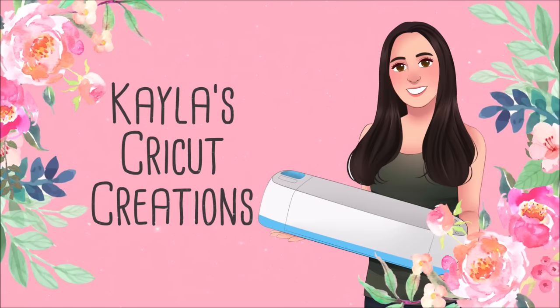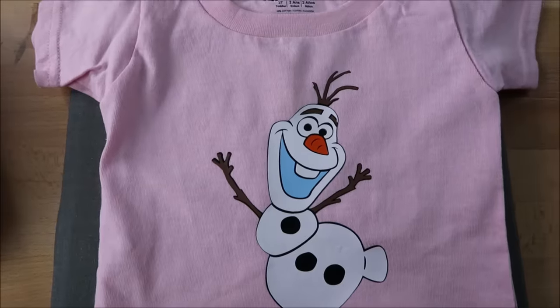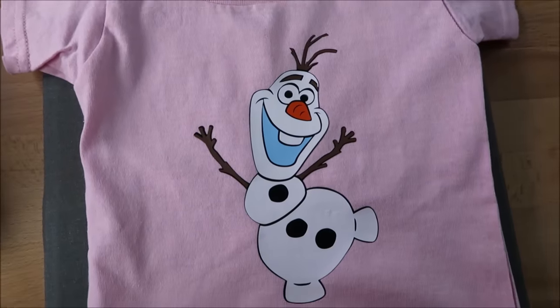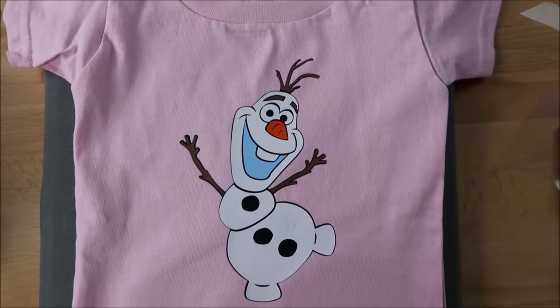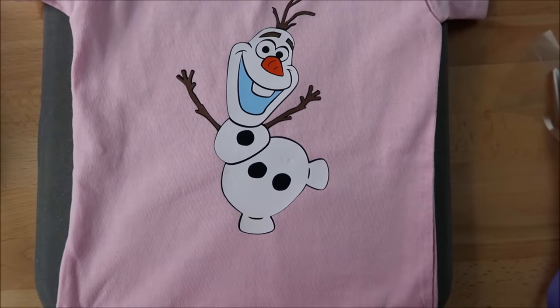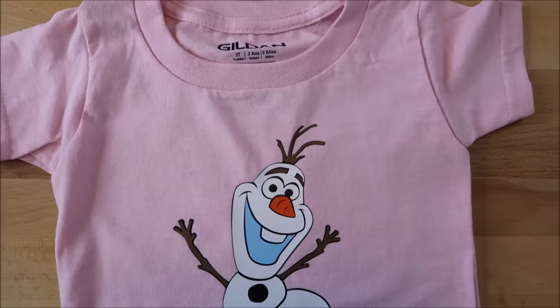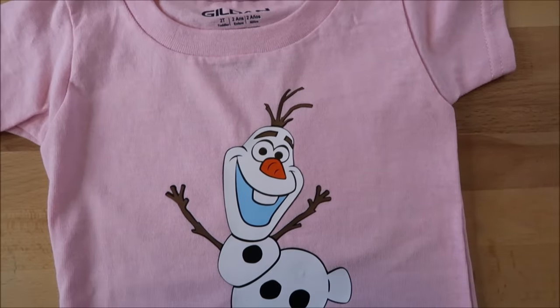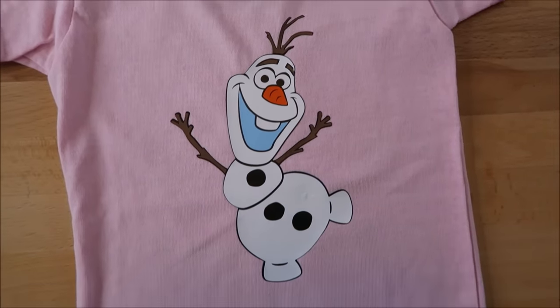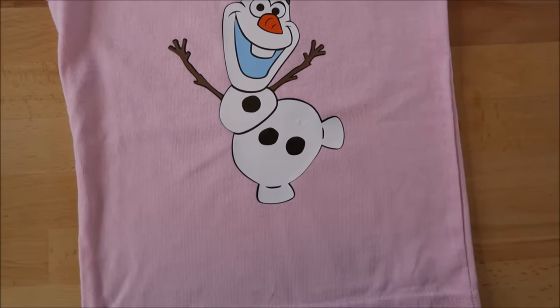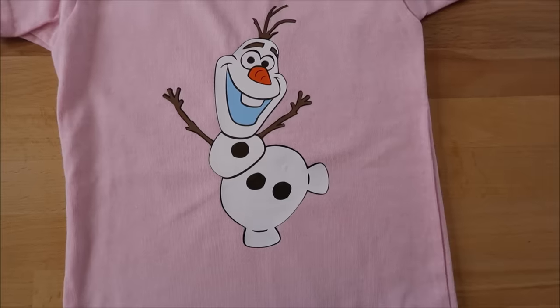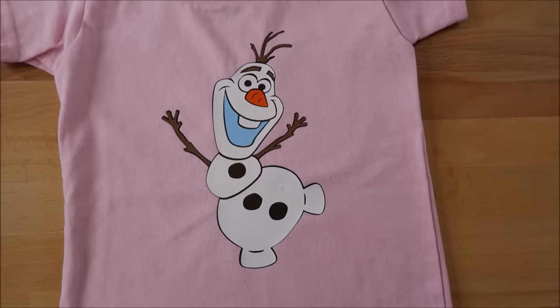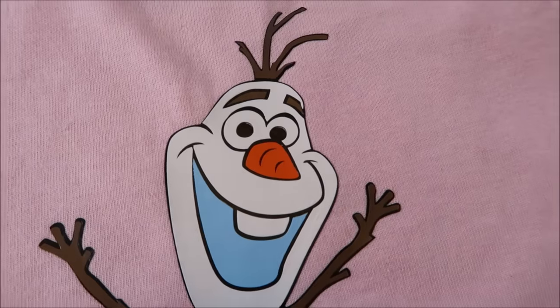Welcome back to my channel. In this video I'm showing how to layer iron-on vinyl. When I posted my giveaway video last week, I asked what you wanted to see on my channel and so many people said this. I realized I only had a layering glitter iron-on vinyl video, which I can link down below for you.